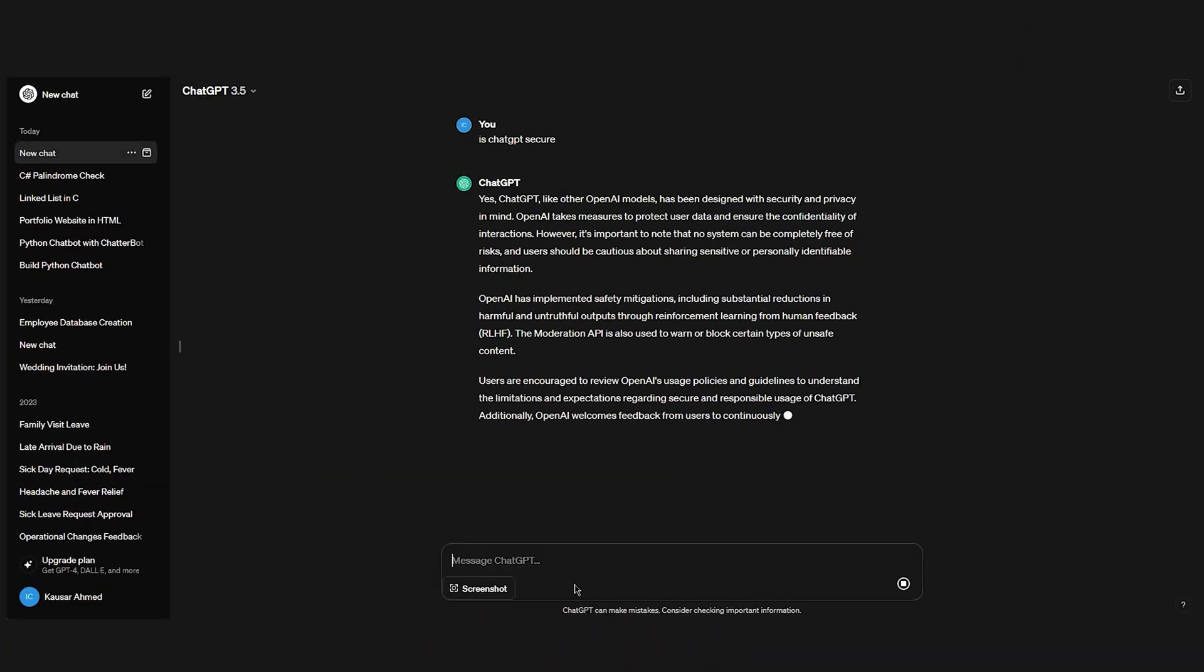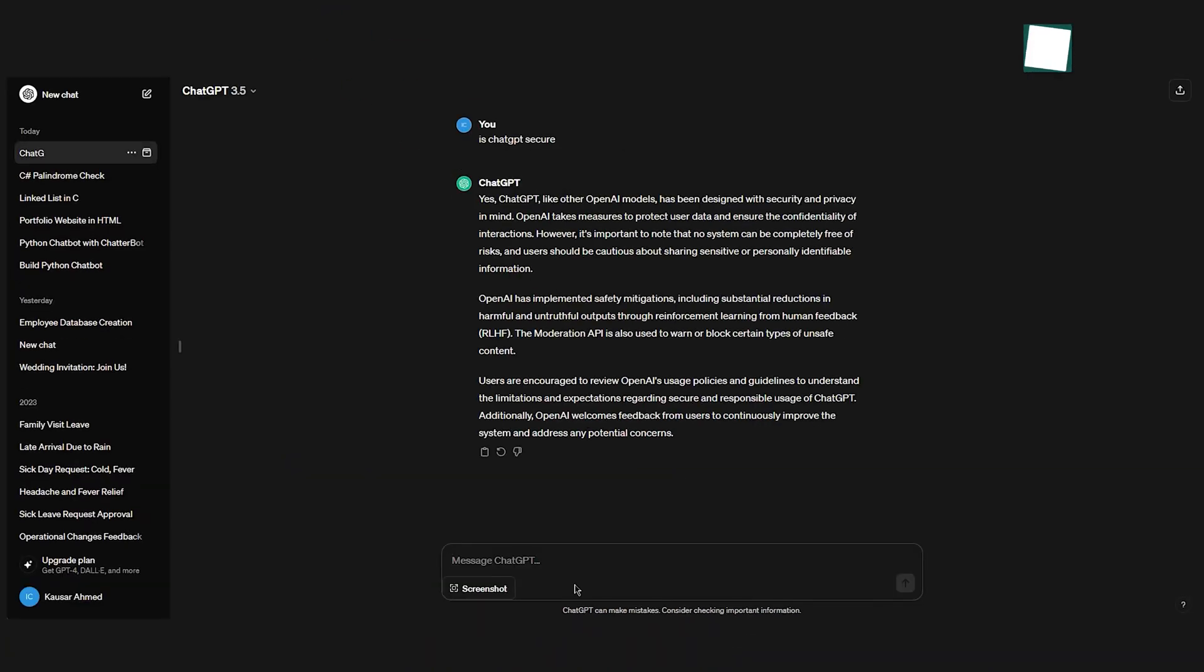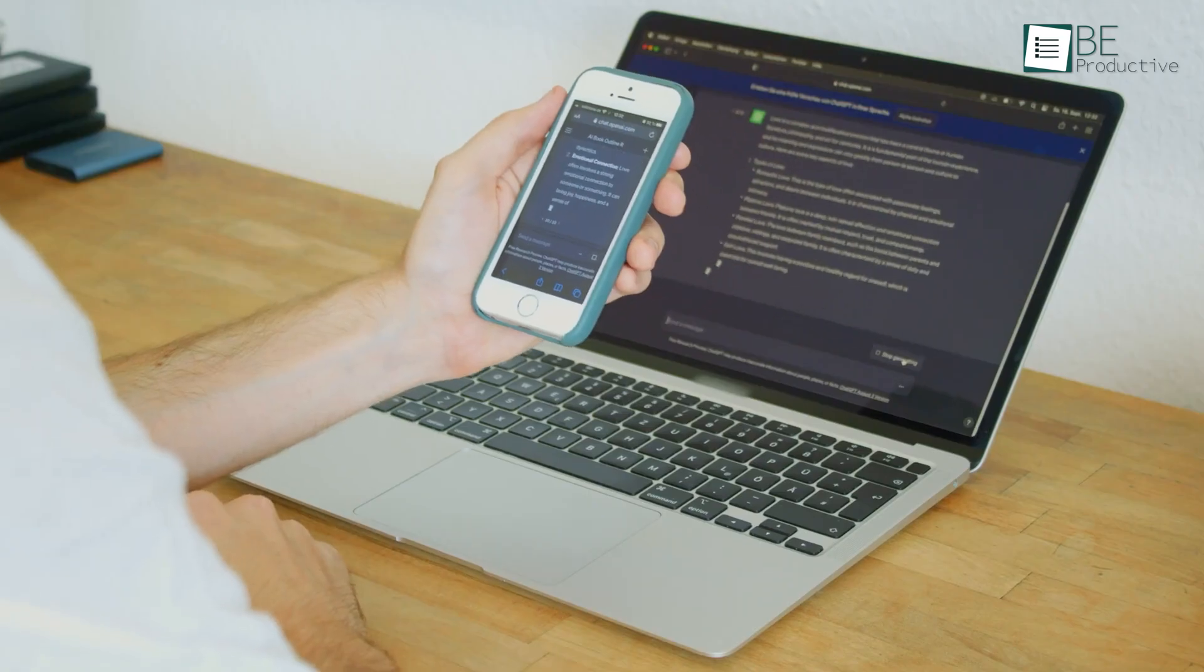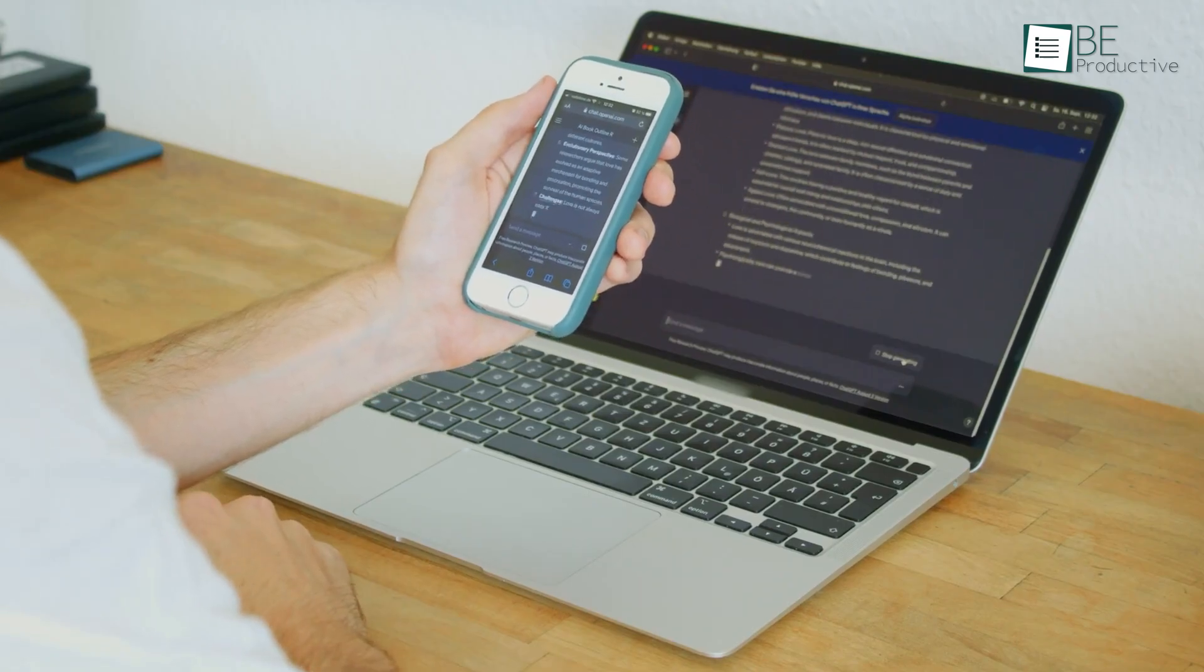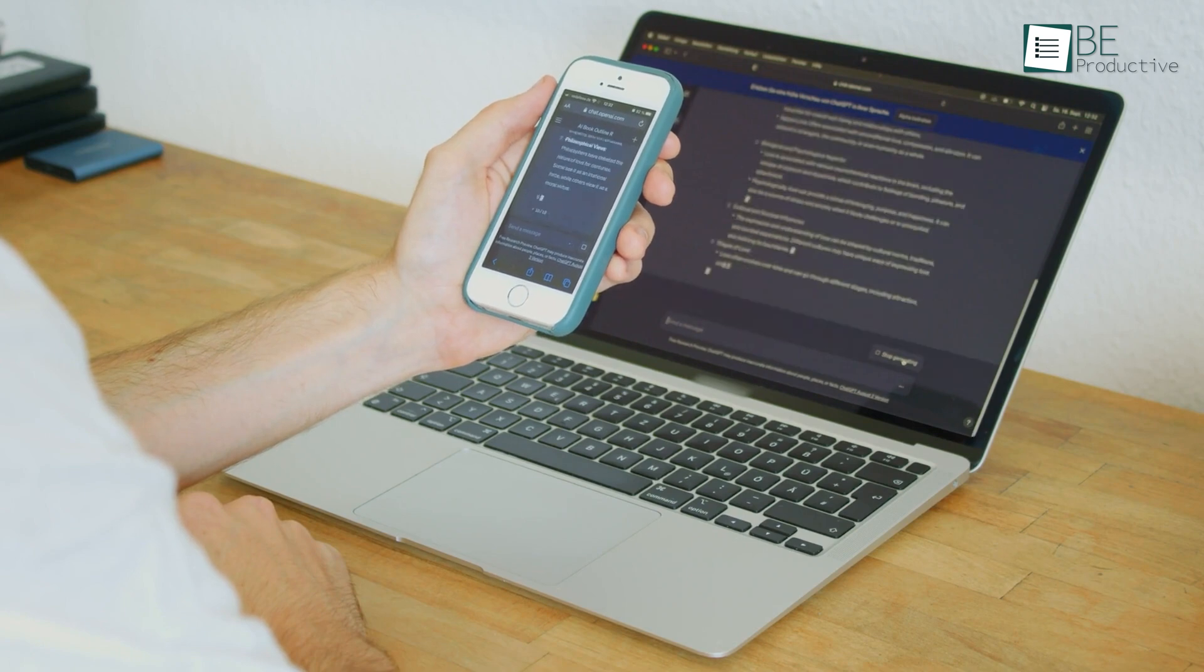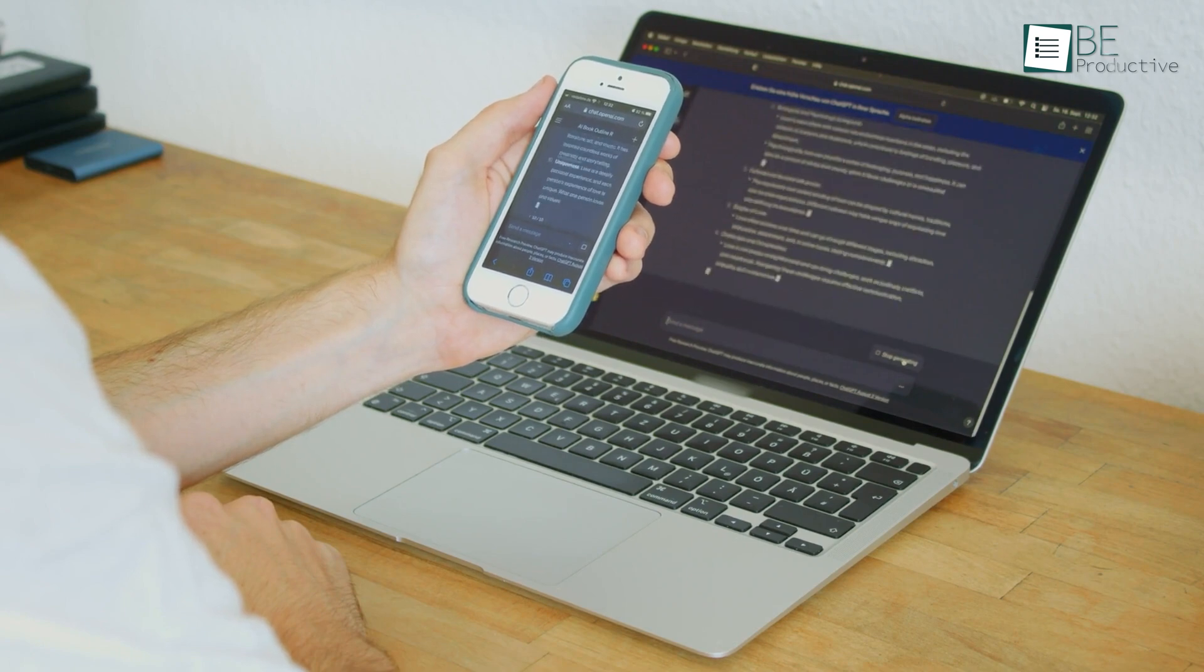However, OpenAI does emphasize security during model development. Users must build security measures into their own ChatGPT applications.